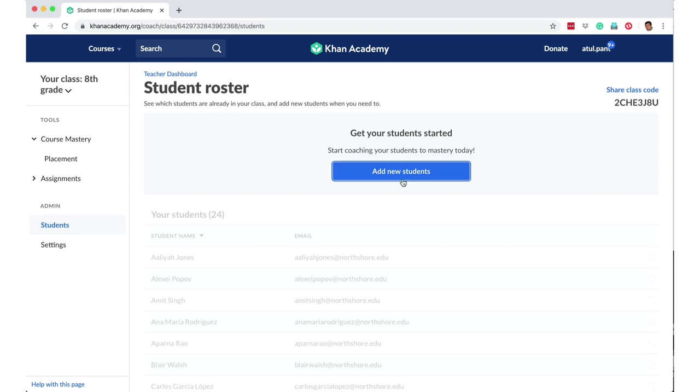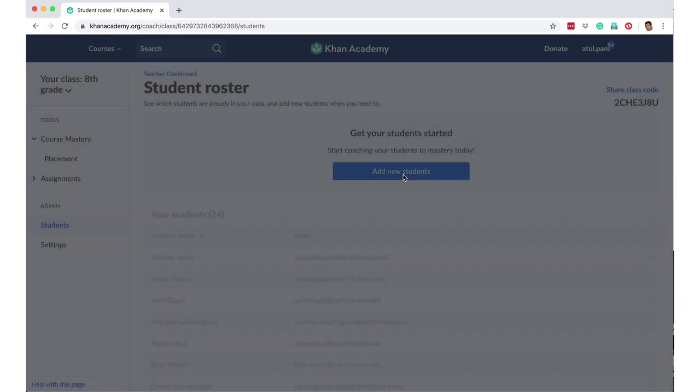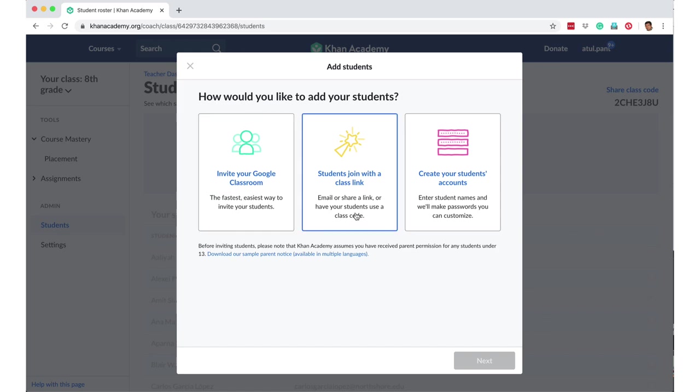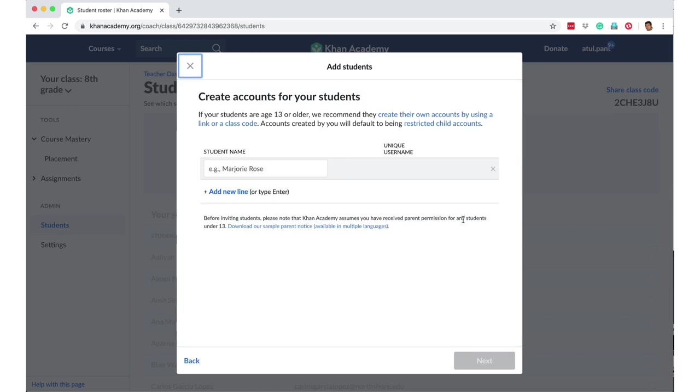I say add students, and then there are three ways to invite your students to join your classroom. One is that if you have a Google classroom, you can import from there. Or you can create a link and send it to your students. Or you can create your students' accounts, in which case you will enter the student names and Khan Academy will create the password that you can then customize.